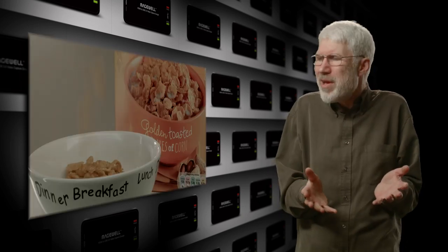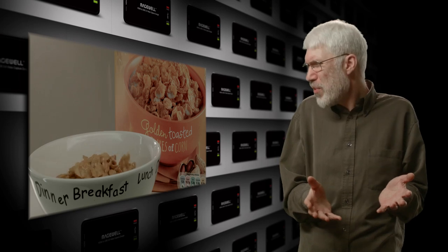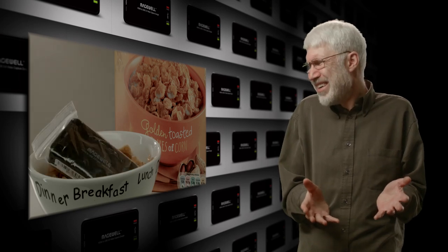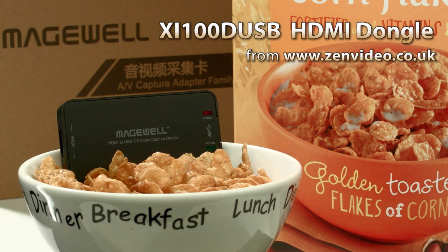Giving them away free in breakfast cereal packets? I guess they don't do that sort of thing anymore, so you'll just have to buy one for yourself.